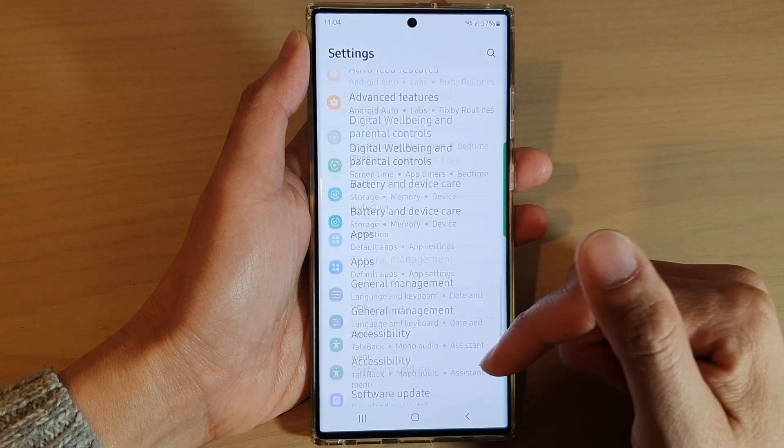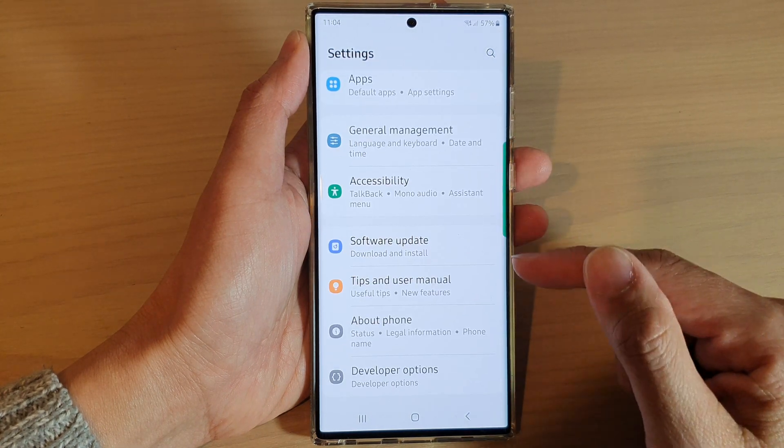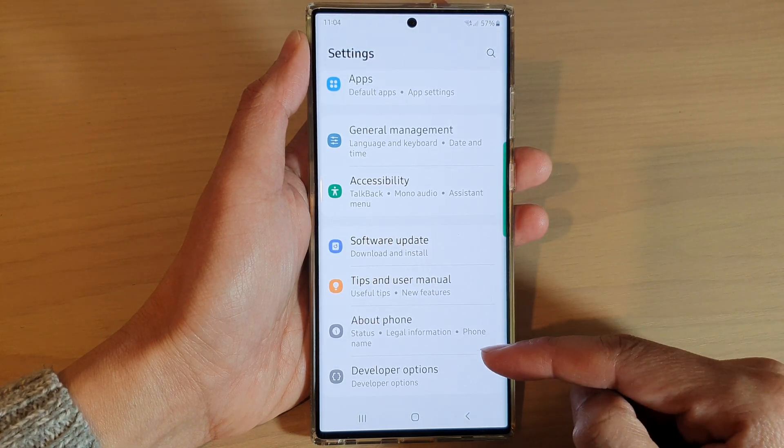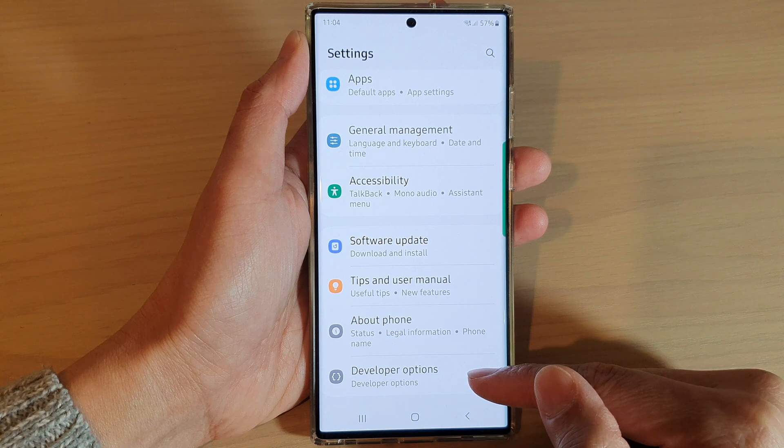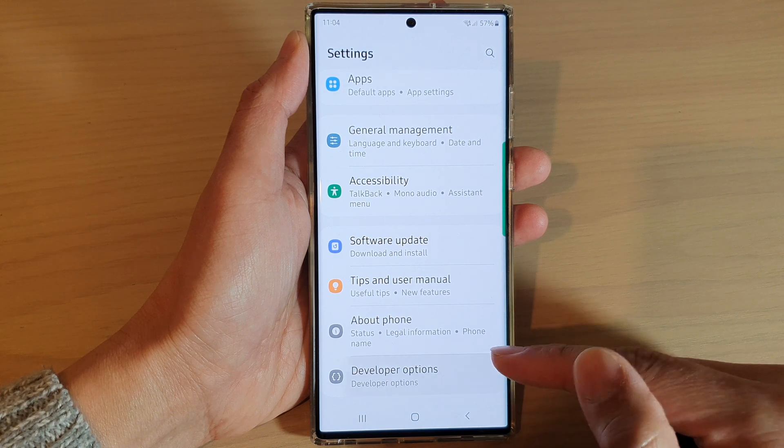In settings, swipe up to go down and then tap on Developer Options.